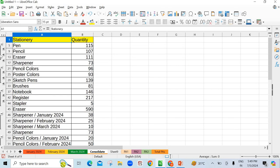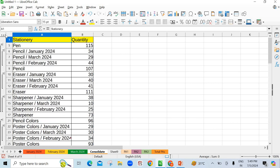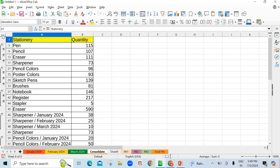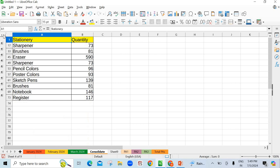See here now. Here in front of you level 3 has also come. One level was there, two level was there. See here your first level, I have clicked on number one. See here total quantity of shopkeeper sold. Sharpener 73, registers 117, brushes 81 and so on.